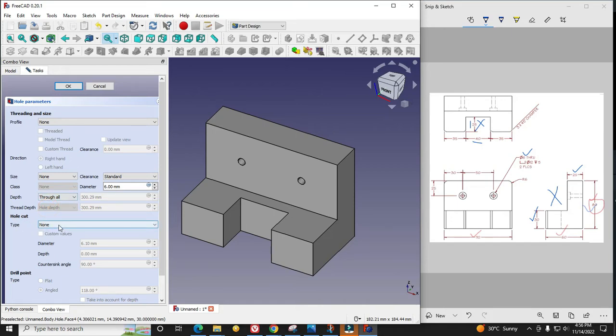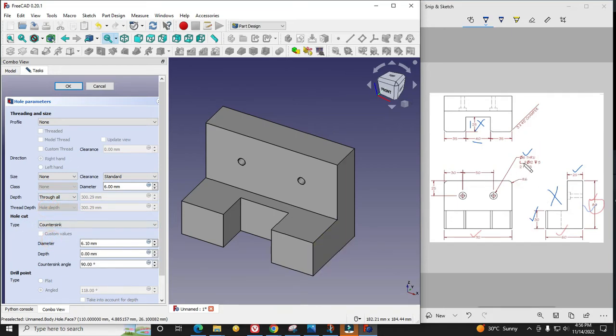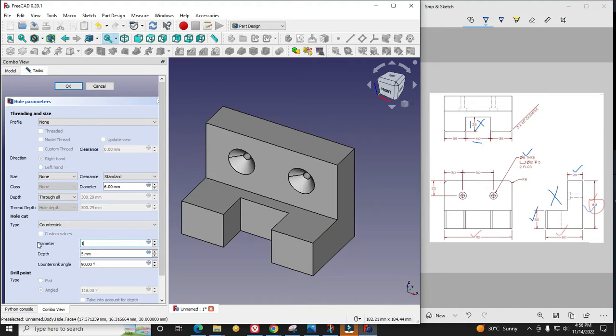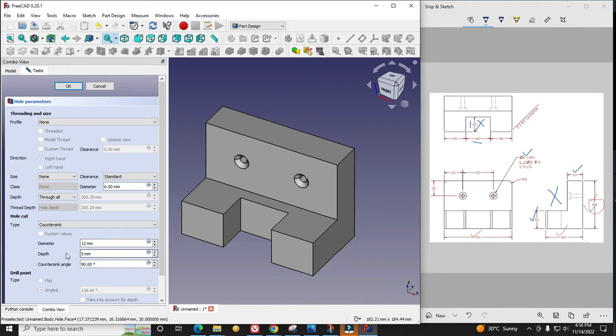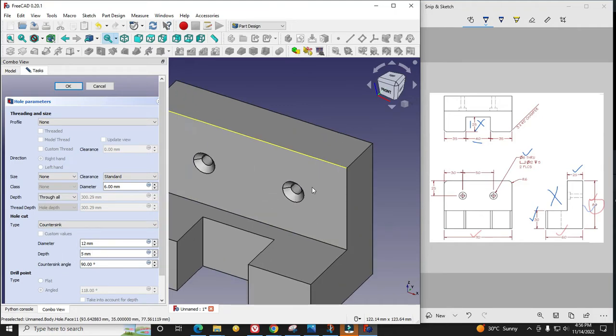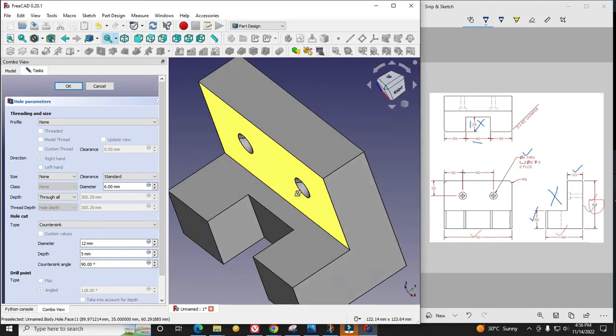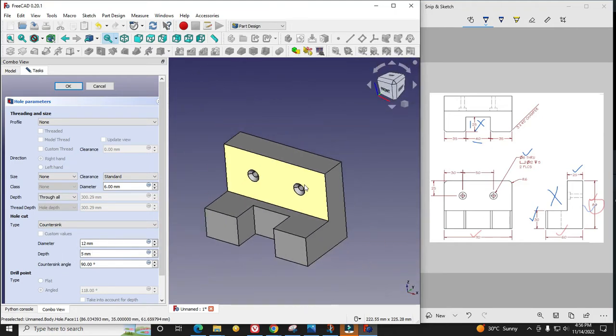In hole cut type I will select countersink and it is diameter 12, so I will give 12. Then its depth is 5. So 6, 12, and 5mm depth. You can see that hole has been made. Now I will say OK.